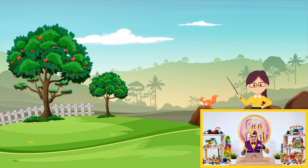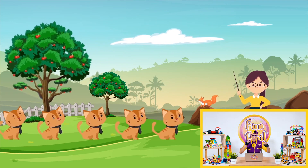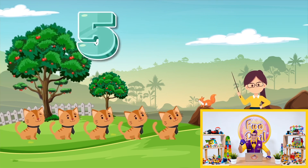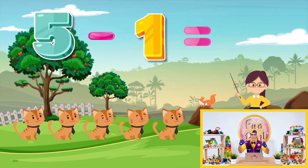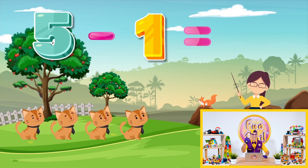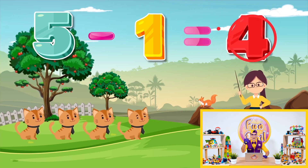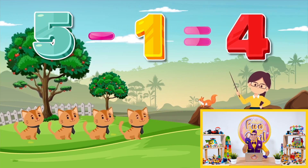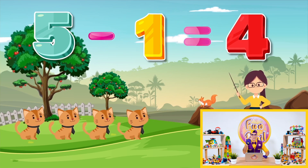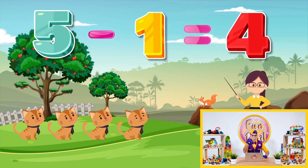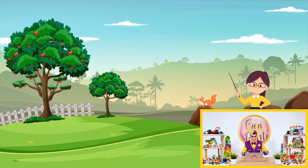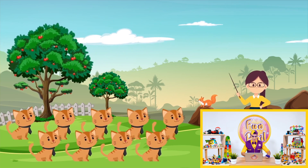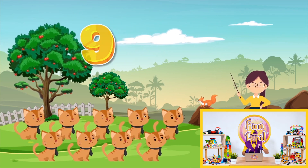Okay, here we go. We have one, two, three, four, five cats, minus one equals four. Yeah, five minus one equals four. That's great! Next one — I'm ready for the next one. Whoo, that's a lot of cats!